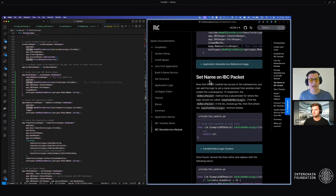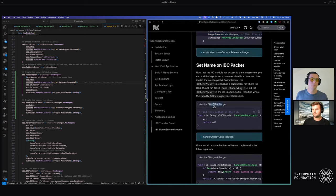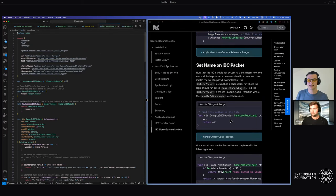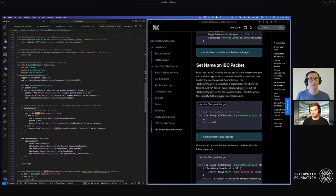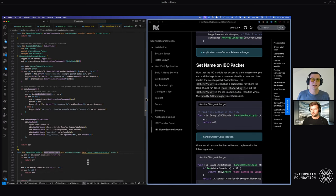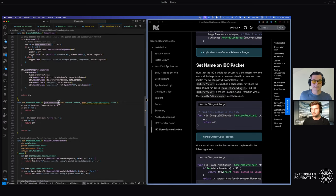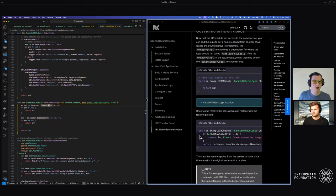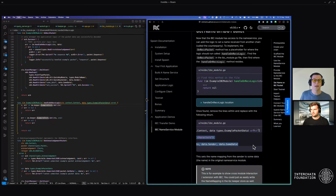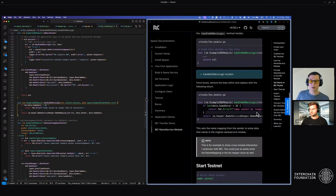We're all set up from the application side. It's now time to actually set our name on this IBC packet. Head over to the IBC module.go, which is where all of the IBC cross-chain compatible logic is set up. Go find the handle on receive logic method — this is where you put any logic you want for after a packet has been successfully sent and verified from a valid user. We're going to copy-paste from the documentation to set a name on the name service keeper for the name mapping. There's also extra verification to ensure a name isn't too long, found in a bonus tutorial.